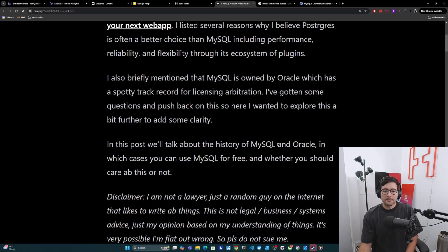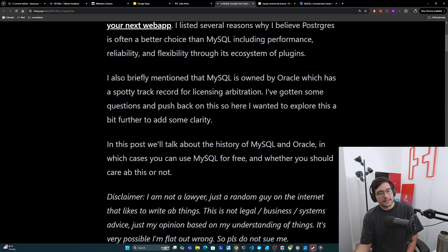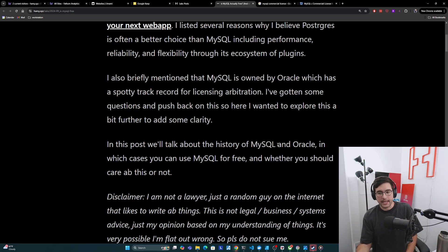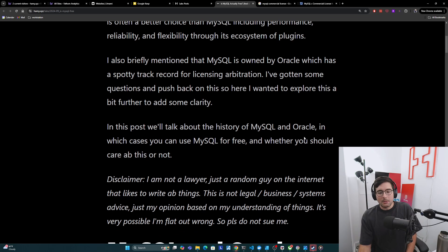And so in this post, we'll talk about the history of MySQL and Oracle, in which cases you can use MySQL for free, and whether you should actually care about this licensing stuff or not.